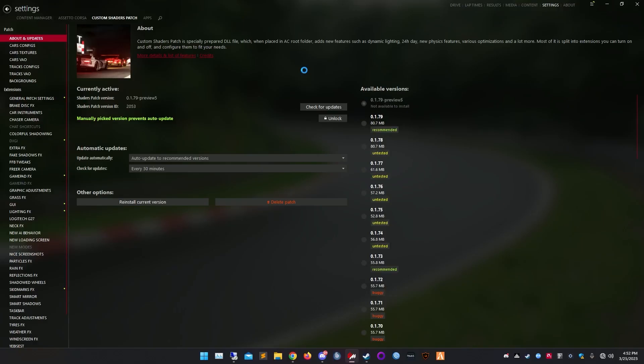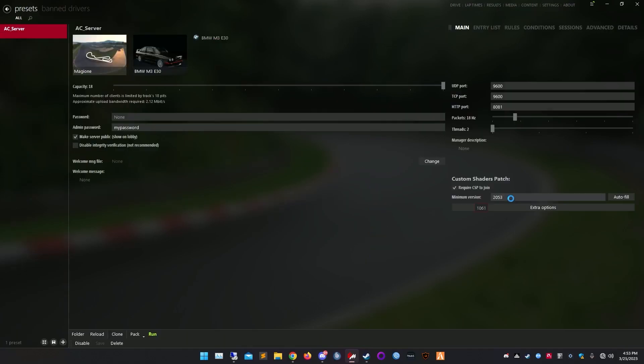I'm using the Custom Shader Patch version 0.1.79 preview 5. With newer shader patch versions I had issues with the speed track plugin — it just showed black images. I'm not sure why, but this is the version I'm using. The version number is 2053.